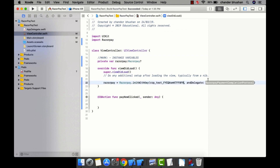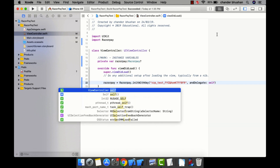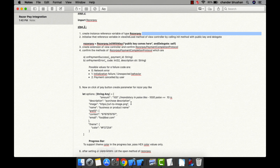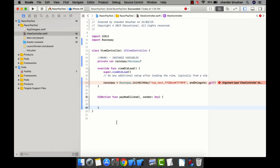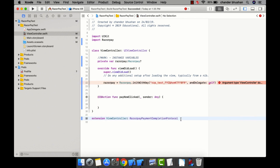After copying it, I'm going to paste it in Xcode as the API key. The second thing is to pass the completion protocol, so I'll pass self. In the next step, create an extension of ViewController and confirm the RazorpayPaymentCompletionProtocol.